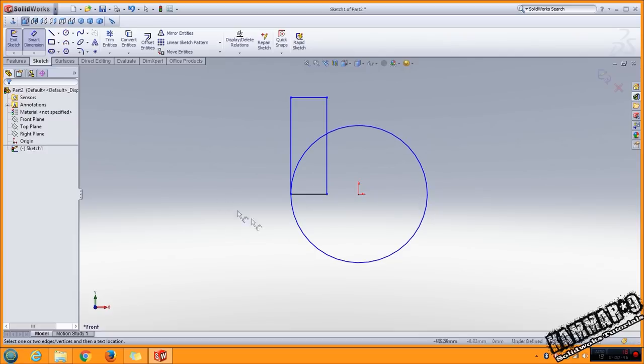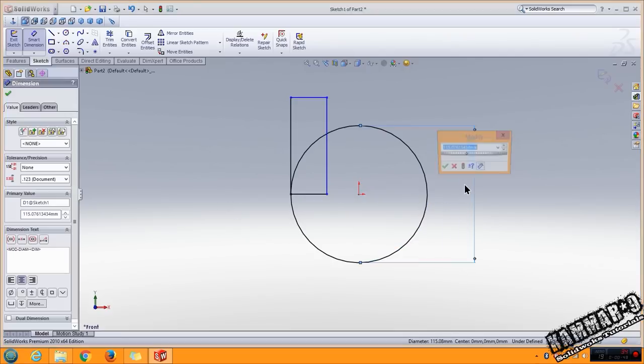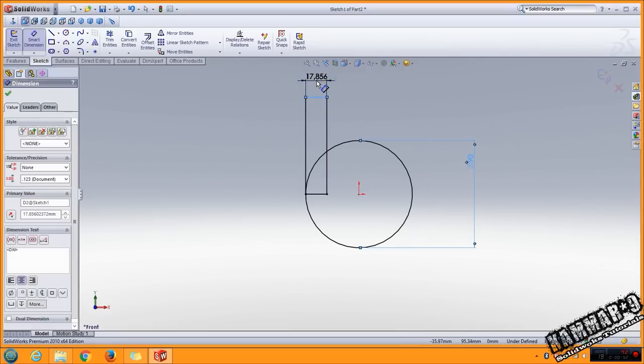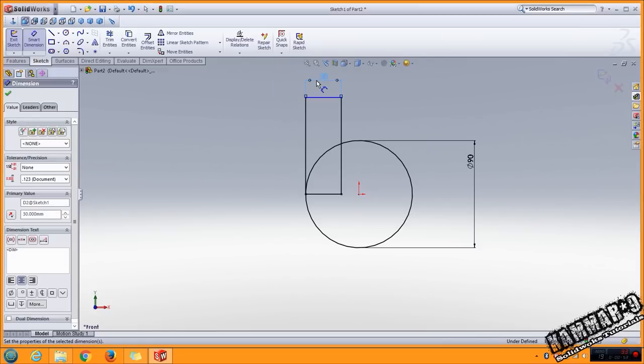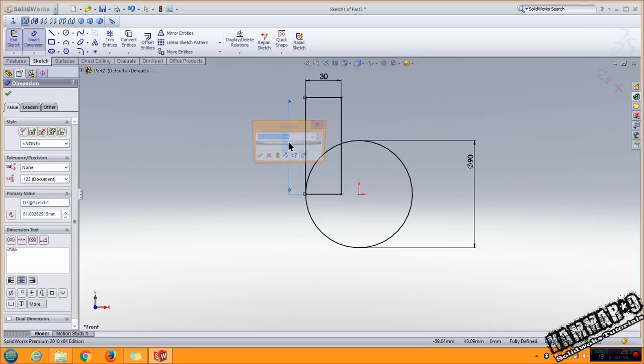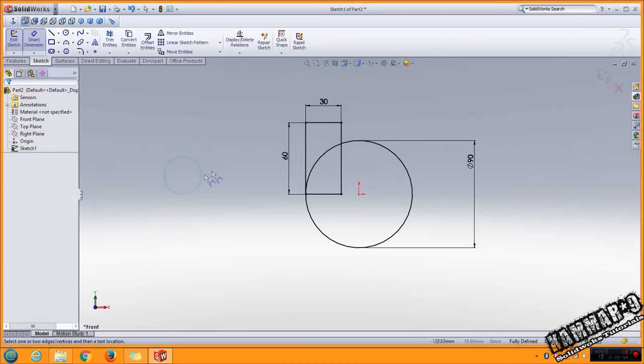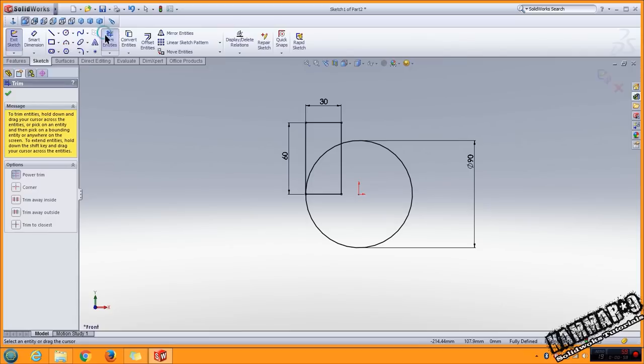Add this dimension: 90 here, 30 here, 60 here. Use trim entity and trim all of this.